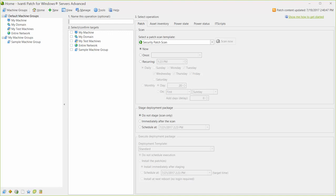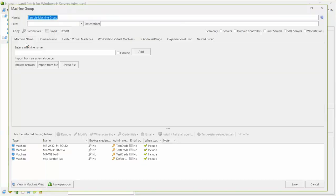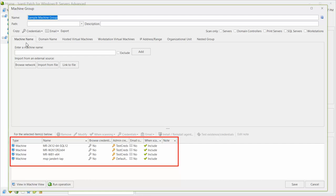For example, you may want to remind yourself which machines are contained in a group before performing a scan. To do this, simply select the machine group. You can see which machines are in the group by looking in the bottom pane. For this tutorial, we have a simple group containing four machines.